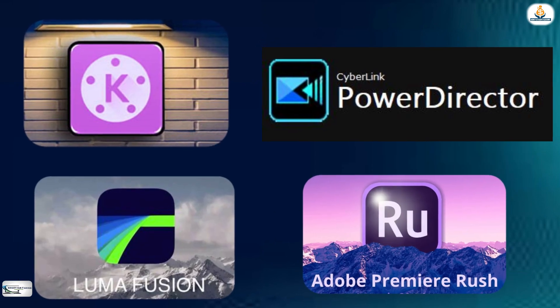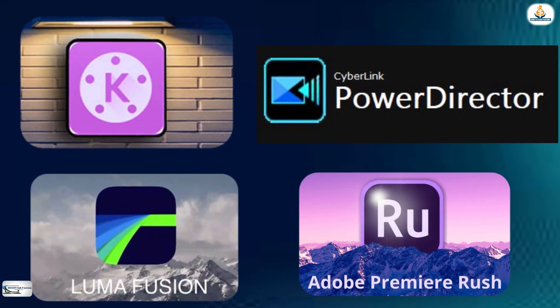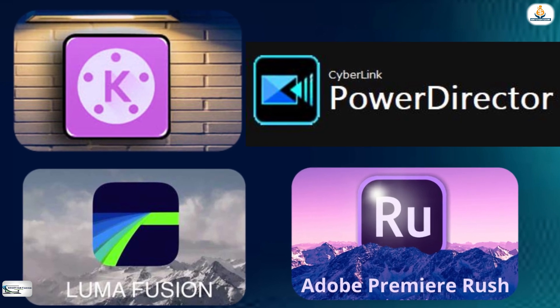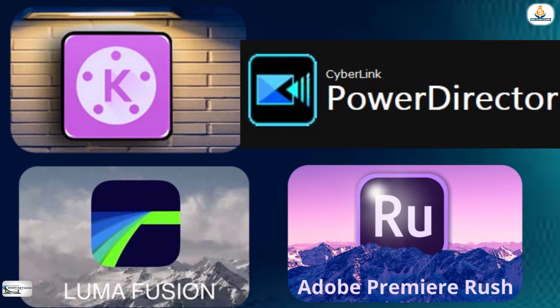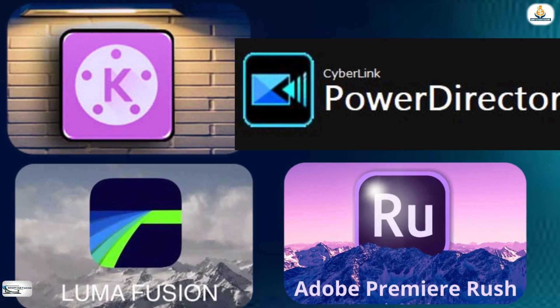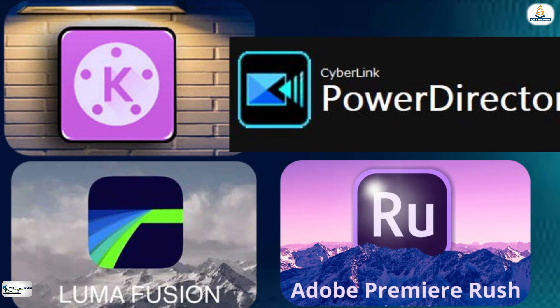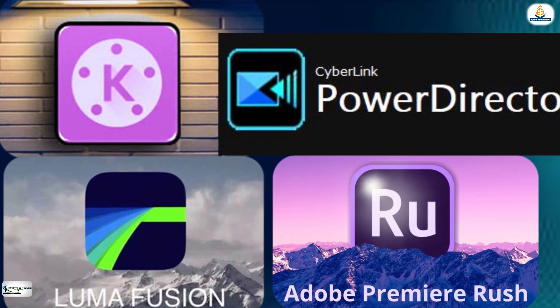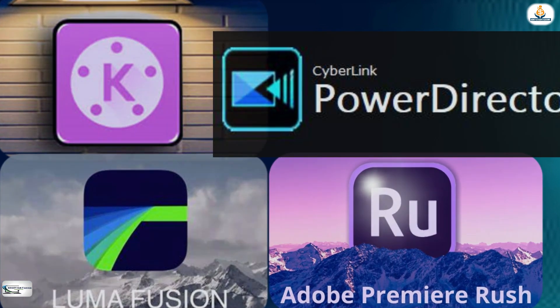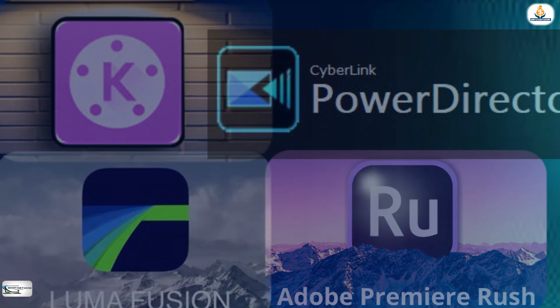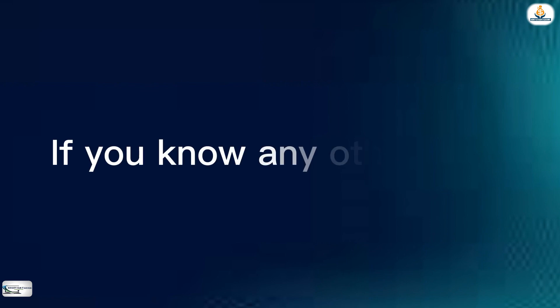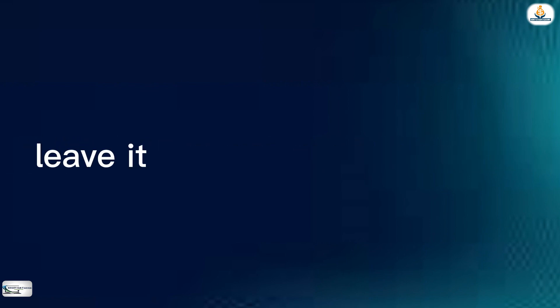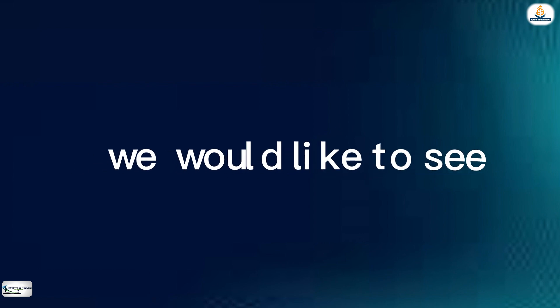All these apps are very powerful and highly recommended especially for professional video editors. There are many other paid video editing apps or software for smartphones. If you know any other ones that I have not mentioned, leave it in the comment section.